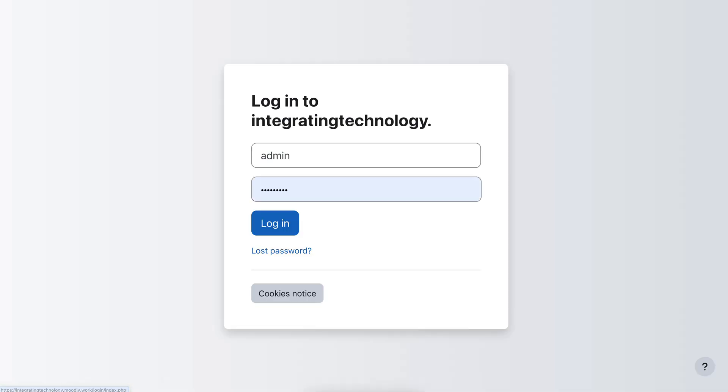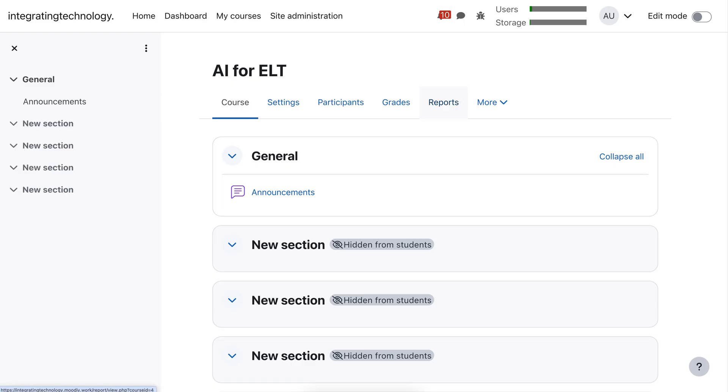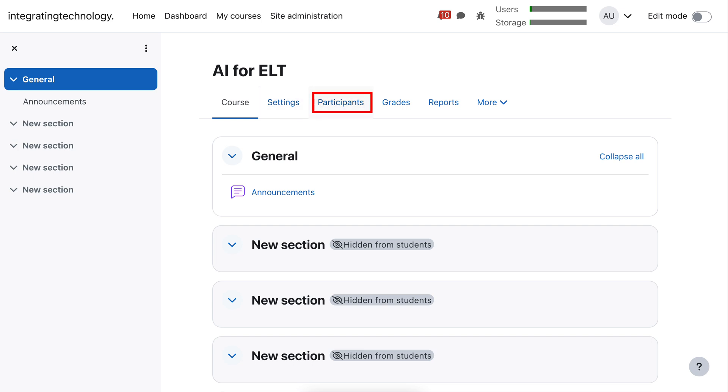I'm going to log in. Okay, there I am with my admin, and here is the course. Now notice what I did here.